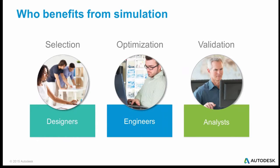But everybody can benefit from simulation. The validation people who are already likely doing it, the analysts on the right side, are doing a lot of simulation already. They're validating existing designs, they're validating potential concept designs.